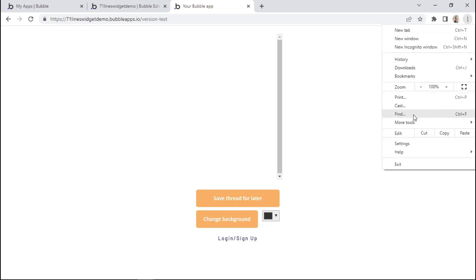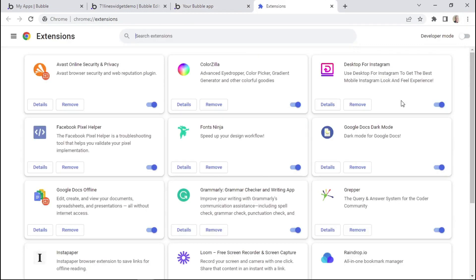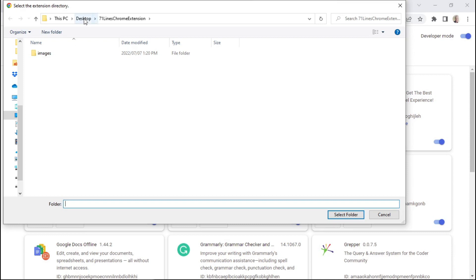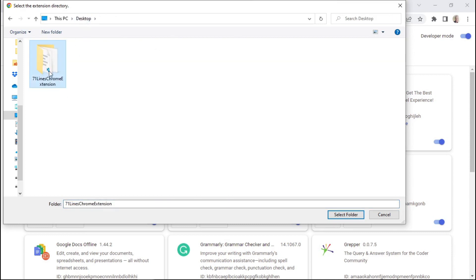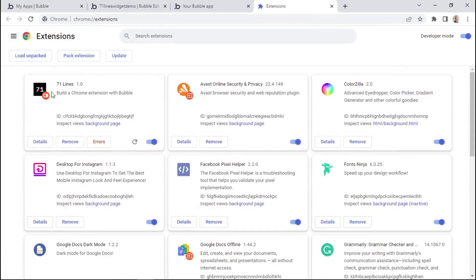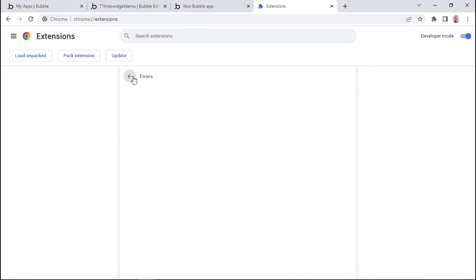Now we get to the exciting bit — installing the Chrome extension. Click on the browser menu icon, hover over More Tools, and then click on Extensions. Here you can toggle Developer Mode, which reveals additional buttons. Click on Load Unpacked, select the Chrome extension folder we just created, and click Select Folder. You can now see the Chrome extension installed on the Chrome browser. If you see an error message, it's not important — go ahead and delete it.